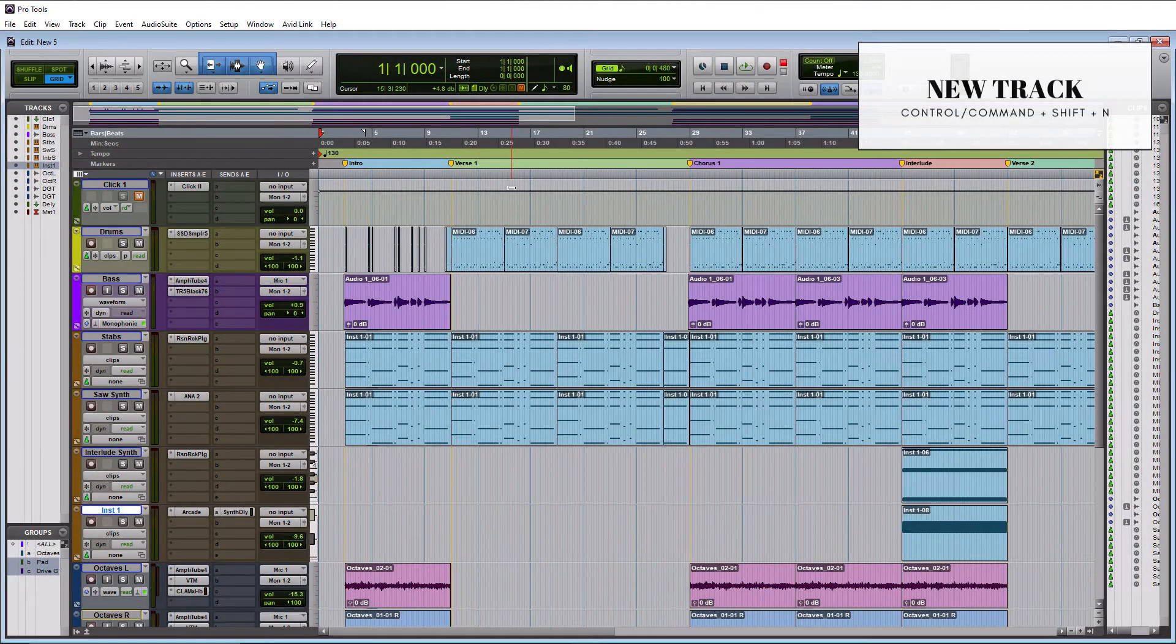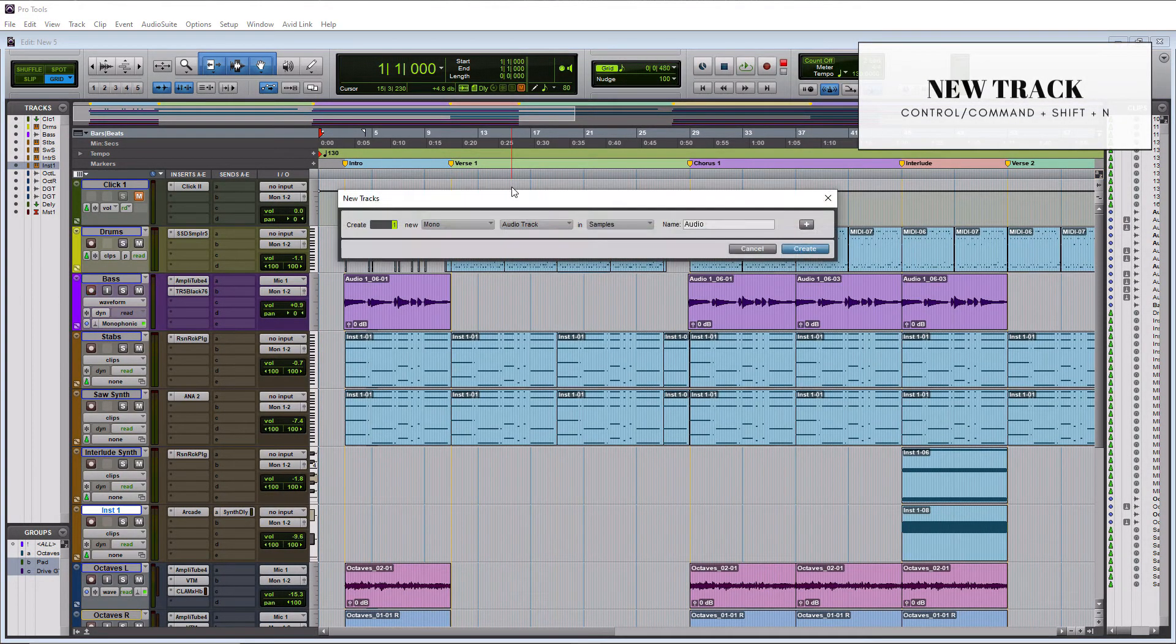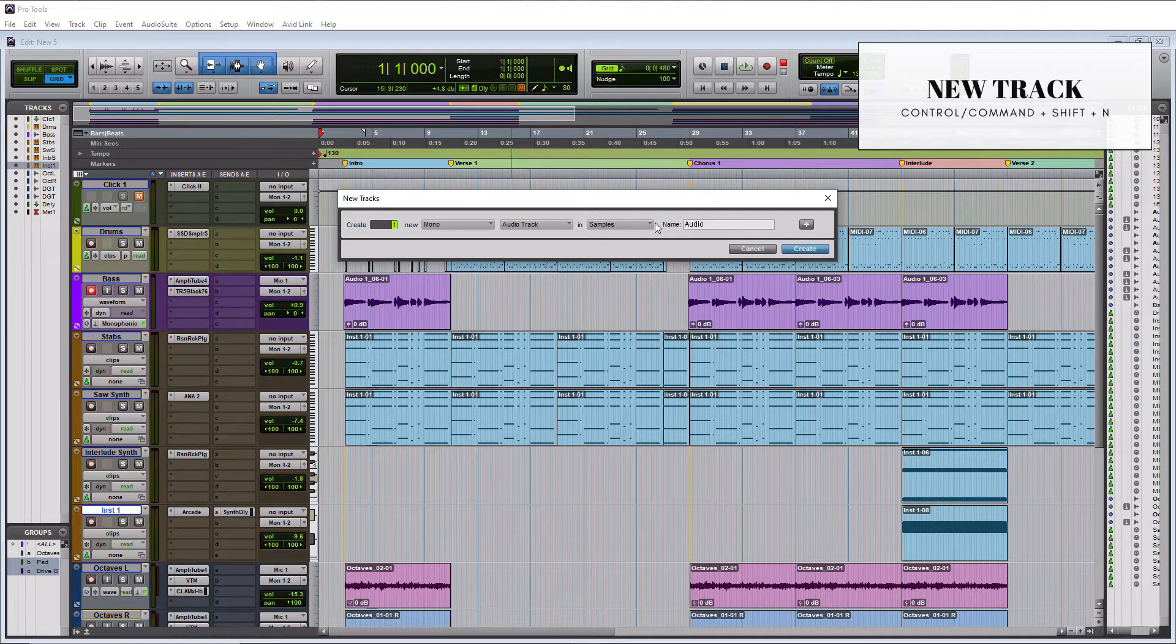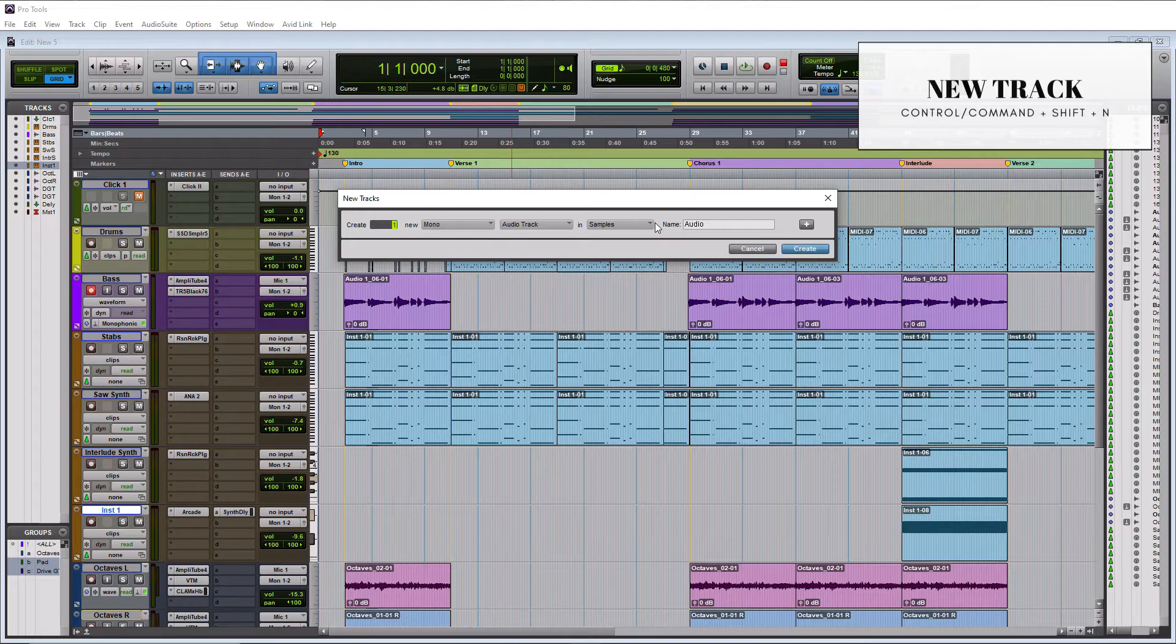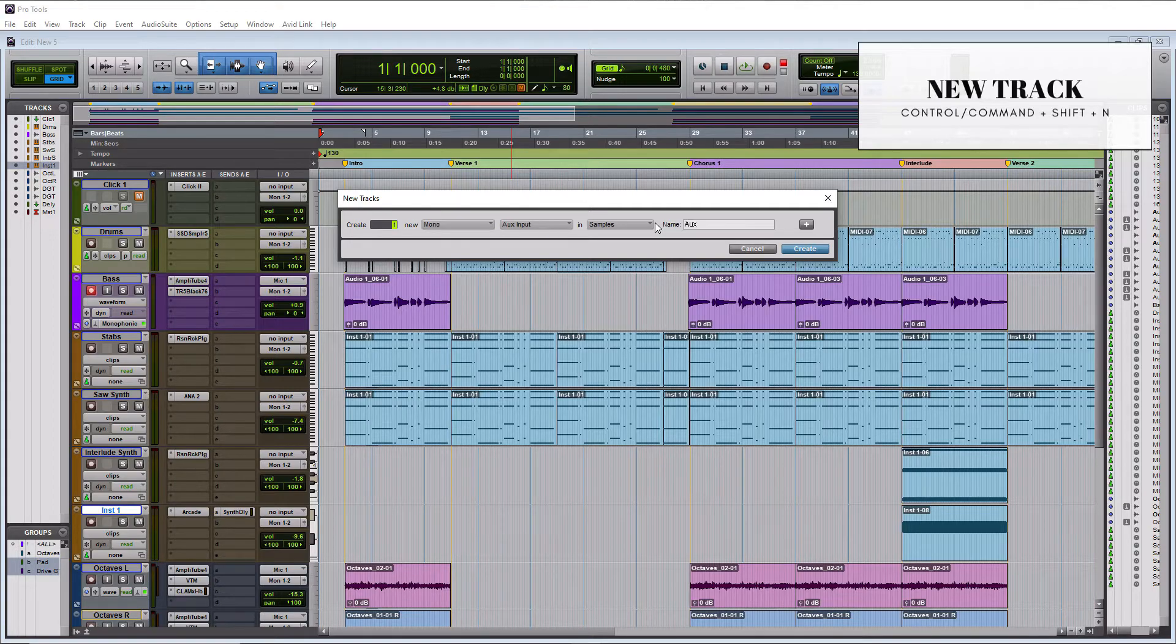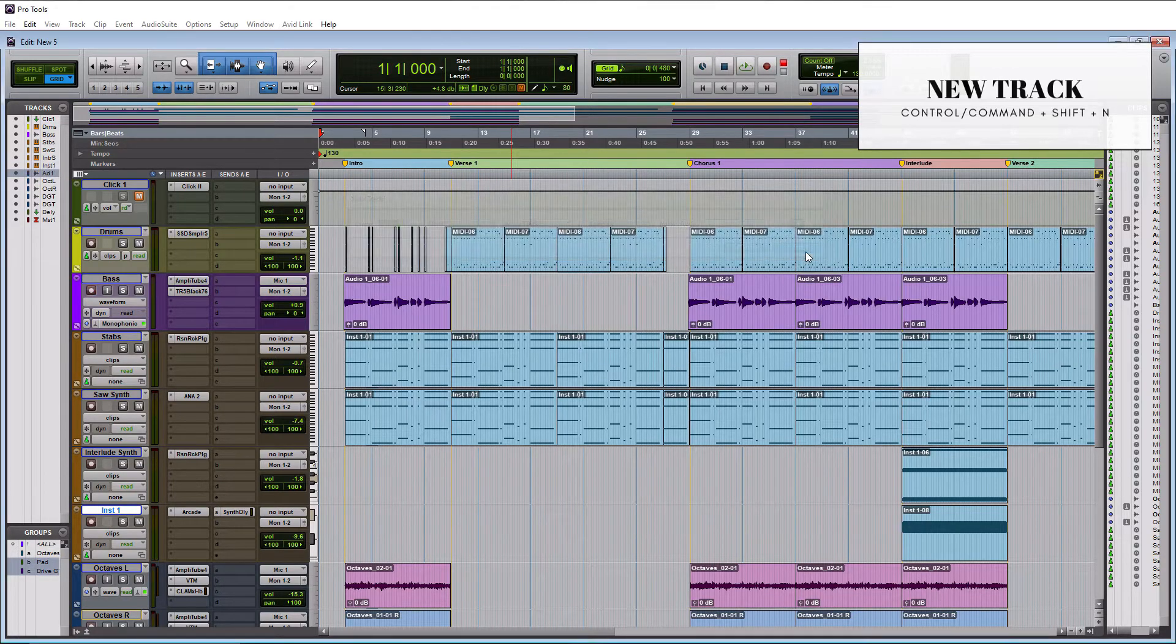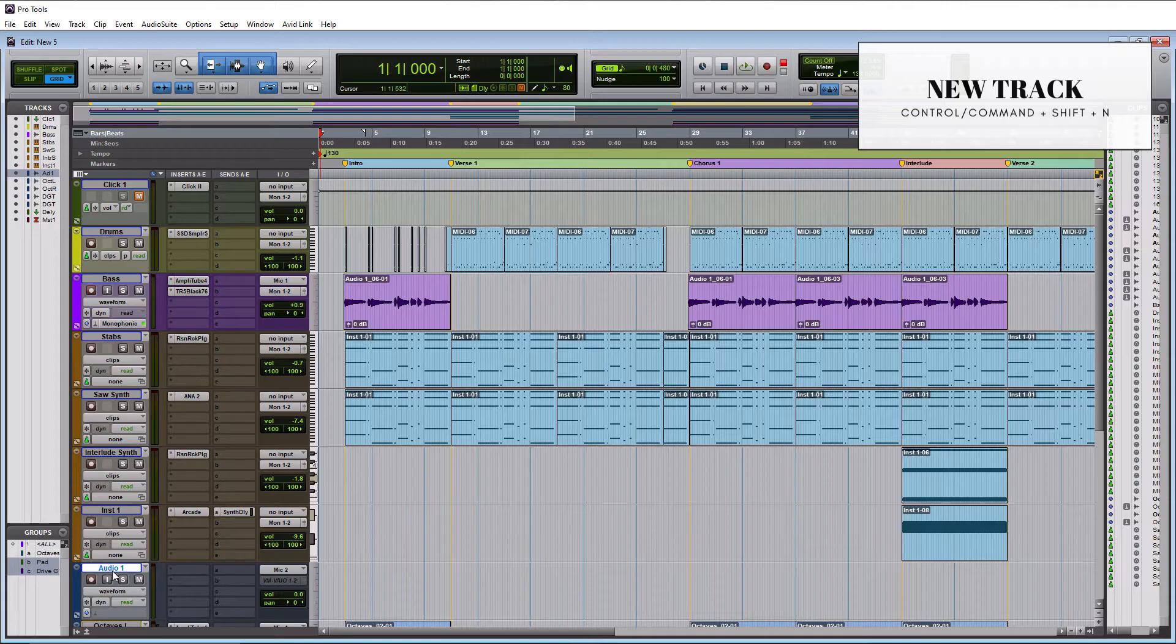To create a new track, all you have to do is Ctrl Shift N on a PC or Command Shift N on a Mac, and that is N as in Nancy. This new tracks window will pop up, and there's also a few extra keyboard shortcuts you can use within this window. So if I hold Ctrl down on a PC or Command on a Mac and I hit the up and down arrows, it's going to take me through all the different track types that exist here. And if I continue to hold down Ctrl or Command and I use the left and right arrow keys, I can go between stereo and mono. So we'll do a mono audio track and then all I have to do is hit Create. And there's our new audio track down there.